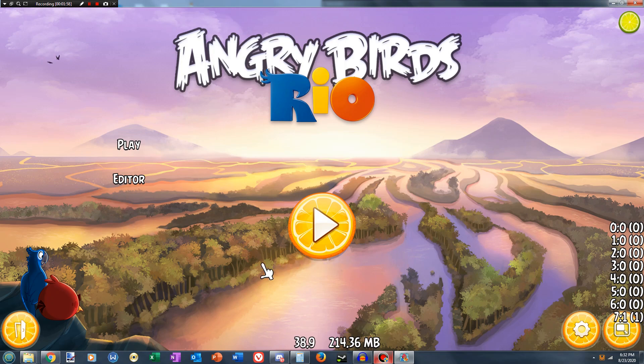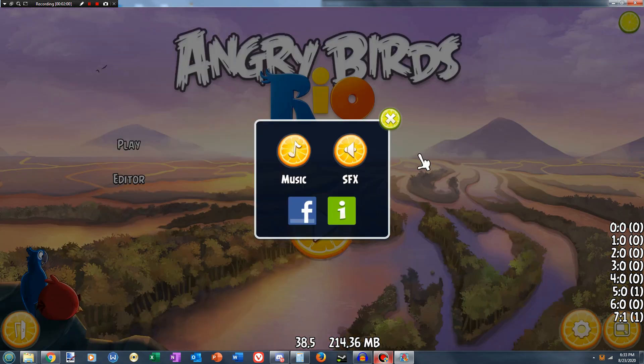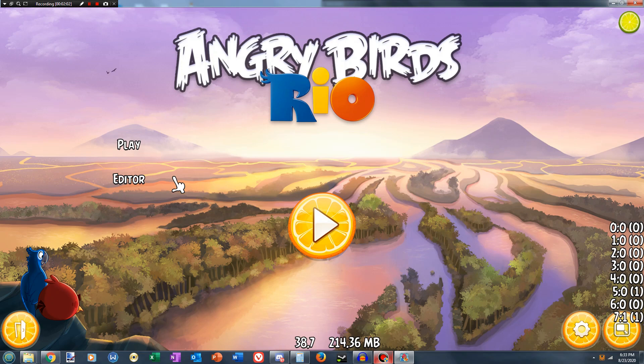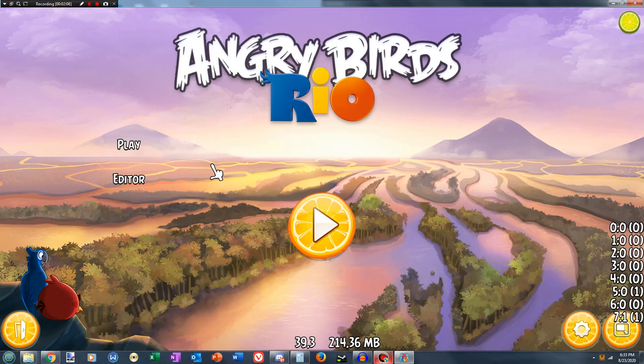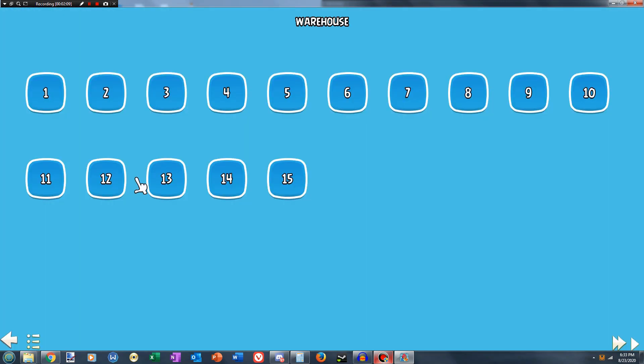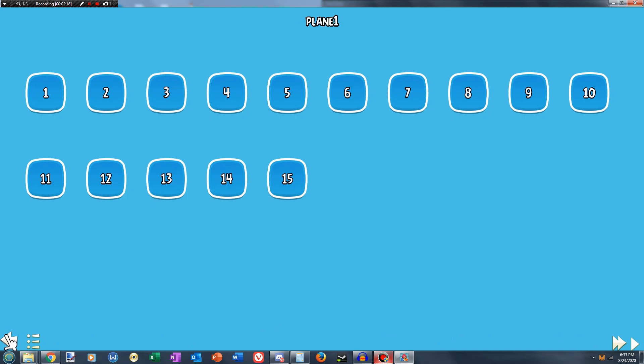So first thing you'll notice is that you see this play editor button. You're going to want to click on it. And you can choose different worlds by pressing the arrows, and I believe the double arrow indicates the bonus worlds. So we're going to start with the warehouse instead.